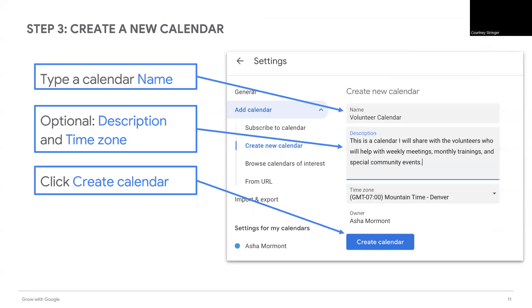Next, provide a calendar name. This could be your volunteer calendar or your volleyball team calendar, whatever it might be that you feel like you meet more than once. You could create that here. Add your description and a time zone, and think about what information would be important to share with people about the event.